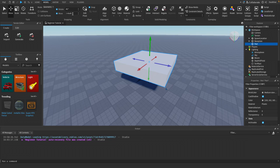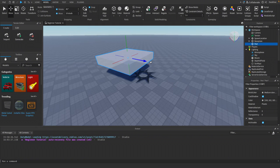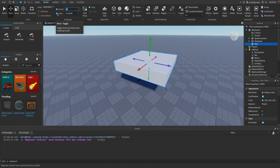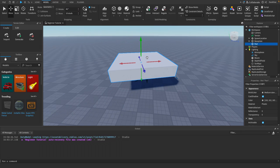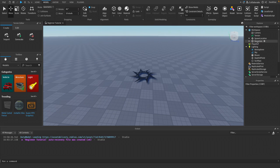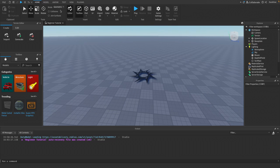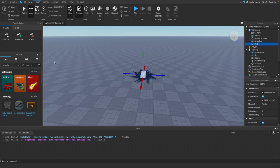A stud is just a unit of measurement that Roblox Studio uses. You could turn the snap up to 10 studs and it will move 10 studs at a time. Snapping is very useful, but there will be times where you need to turn it off for precise movement, rotation, and scale. Let's leave snapping off by default, delete this part, and add a fresh one to start building.